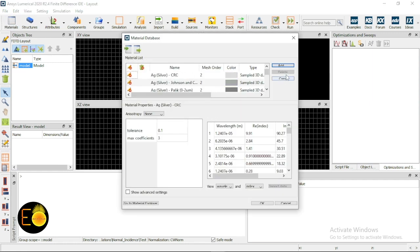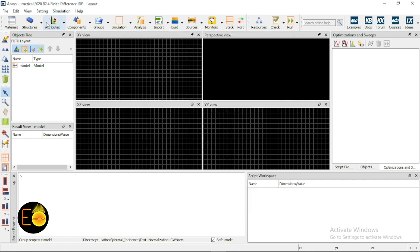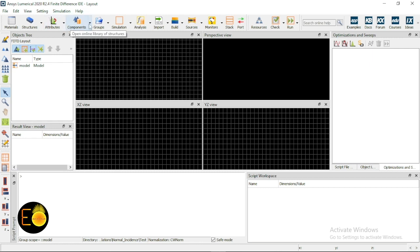Here is the material explorer where you can get all the materials, and you can add a new material. I will also show you how to add a new material from the material library. The attributes tab I'm not going to discuss right now — it will be discussed later for some advanced design.